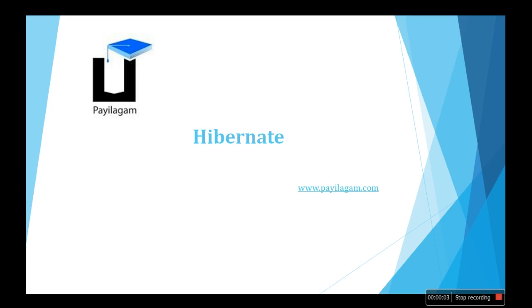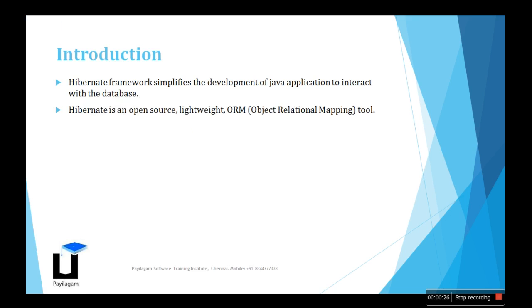Hello everyone, today we'll see about Hibernate. So what is Hibernate? It is an advanced concept. If you understand web applications, client-server architecture, and database connections, then learning Hibernate will be useful. Unless you understand how database connections work, you can't effectively learn Hibernate.